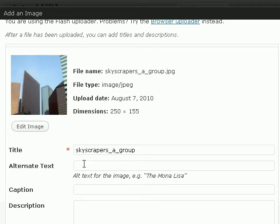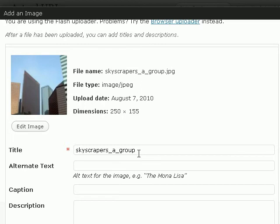So I can give it a title, and alternate text, and a few other things here. So, let's give it a title.